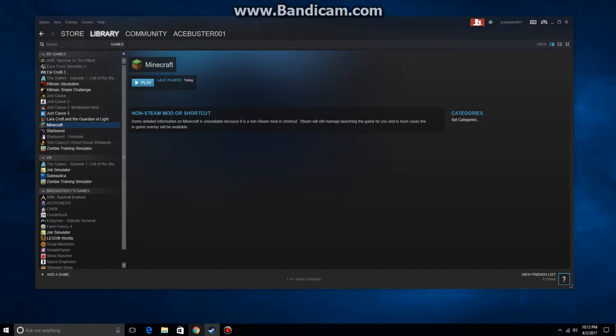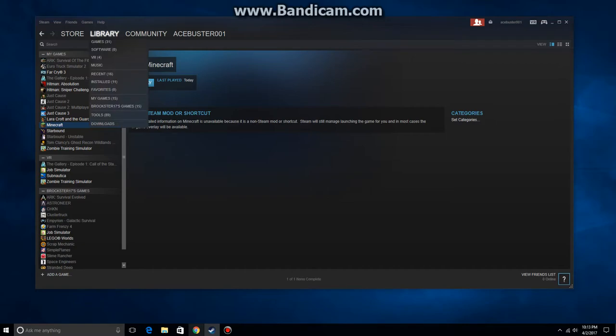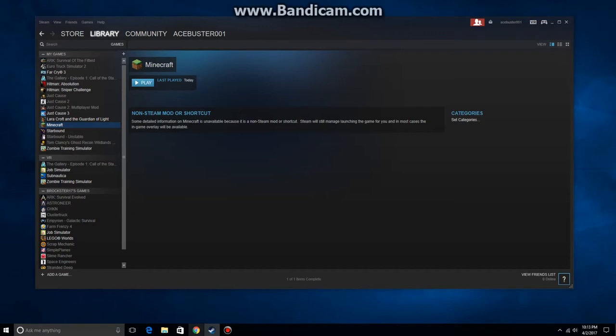Next step is we're going to set up the game to actually use voice chat. In this example we're going to use Minecraft. Now if you have a game that is not showing in this list under Steam and it's not a true Steam game, there's no worries because you can add it manually which is really easy.